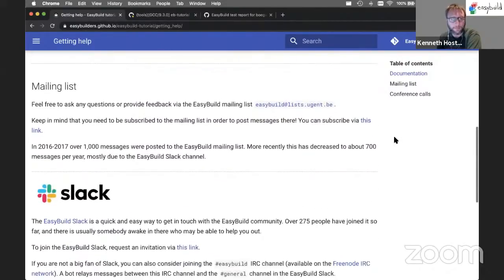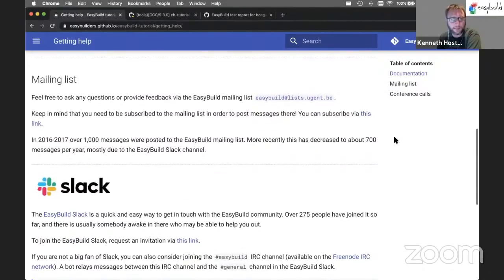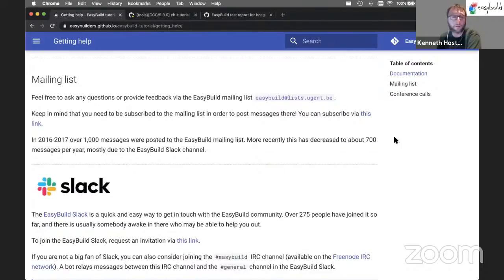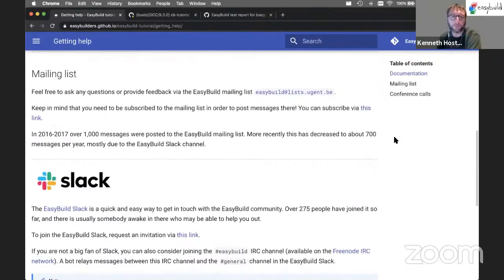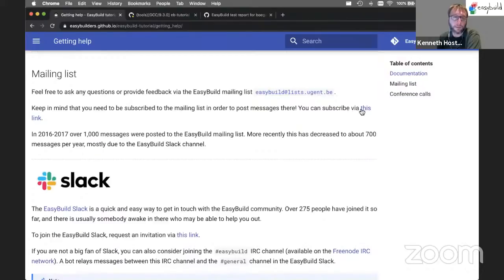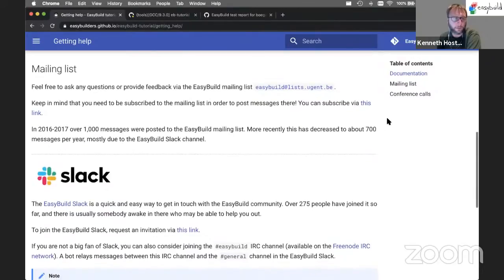We have an active mailing list with close to 300 people subscribed to it now. You have to subscribe to it yourself in order to post messages there, of course.